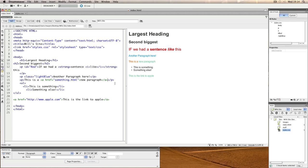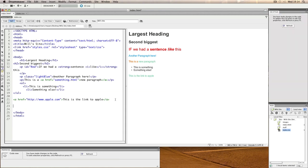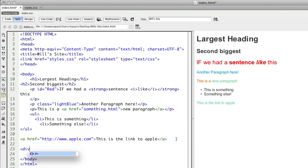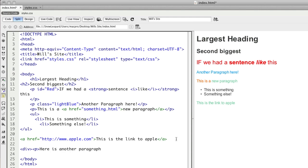For example, in our existing HTML, what I might do is move down below our 'this is the link to Apple' and write in a division. In that division, I might place a paragraph saying here is another paragraph. Close that paragraph and also close the division.